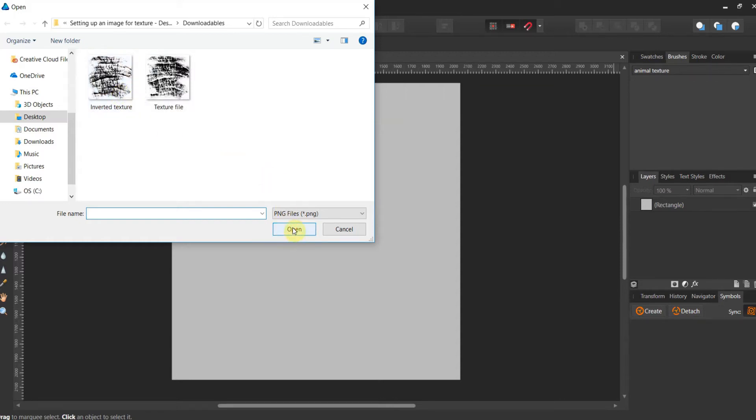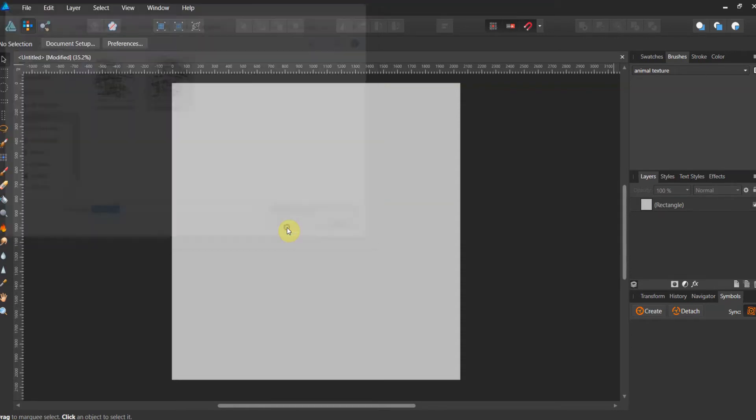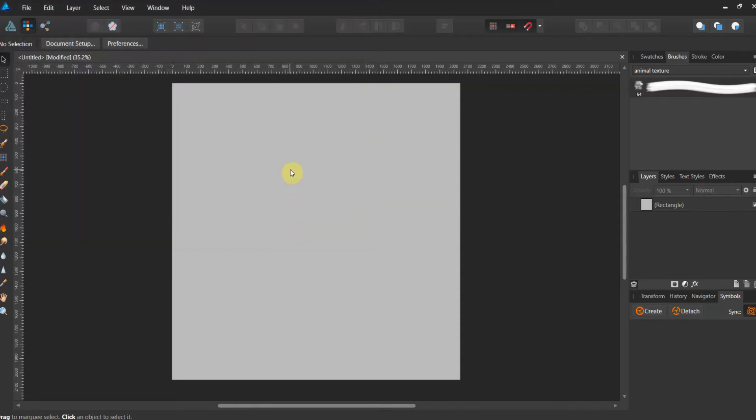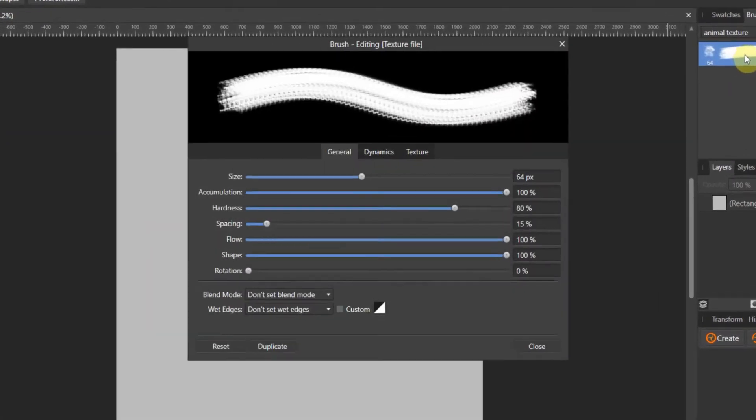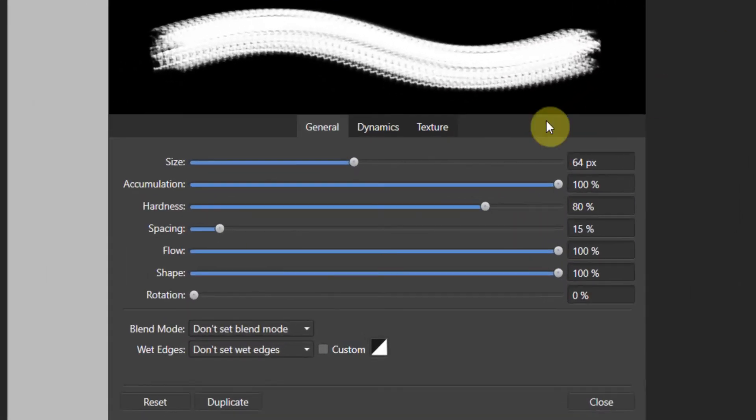All right, go ahead and let's hit open. And let's start with this texture file. All right, now that doesn't look anything like what we were looking at, right? So this is how we're gonna prep our brush.